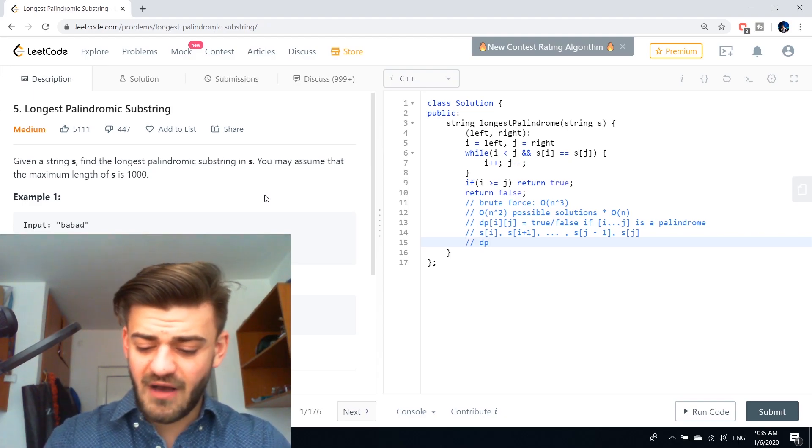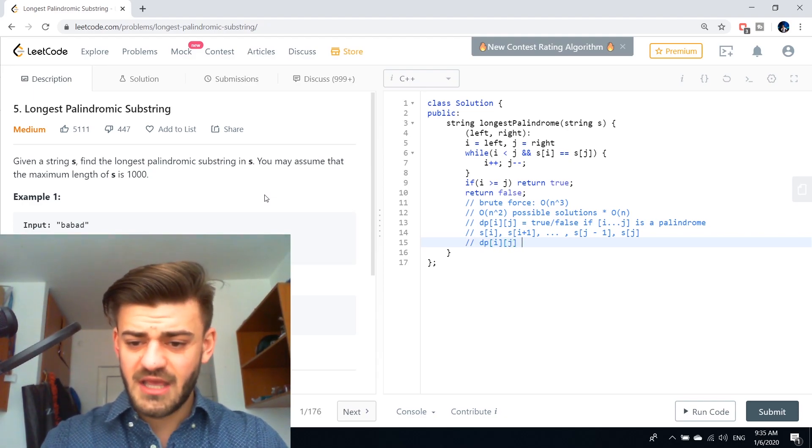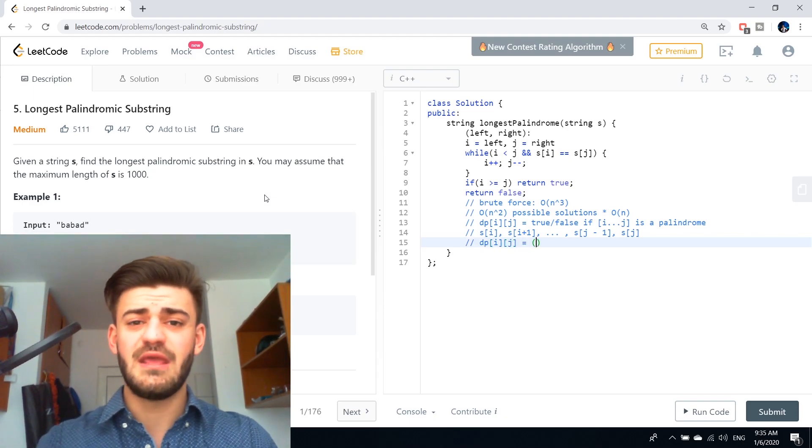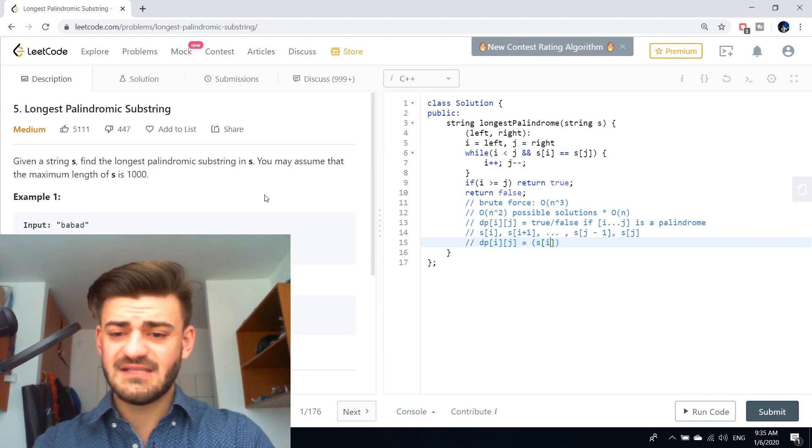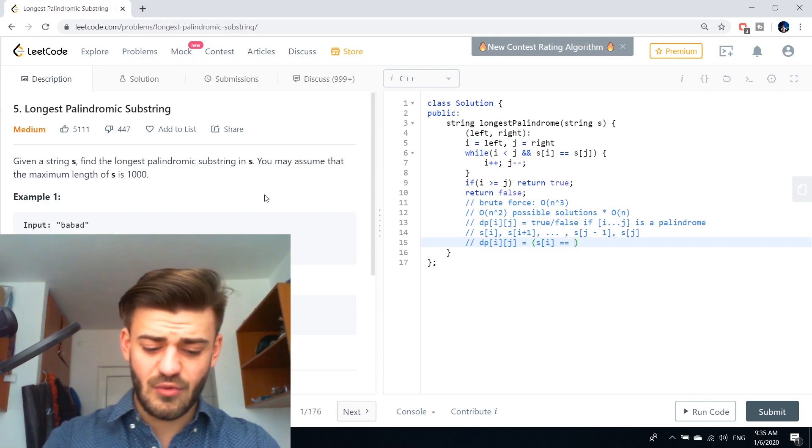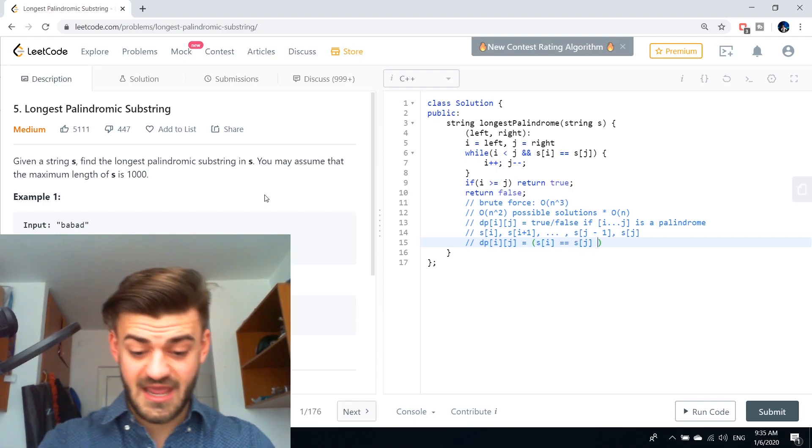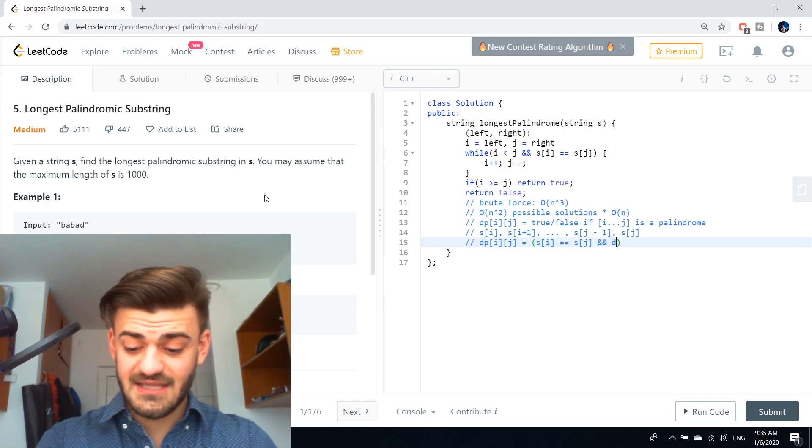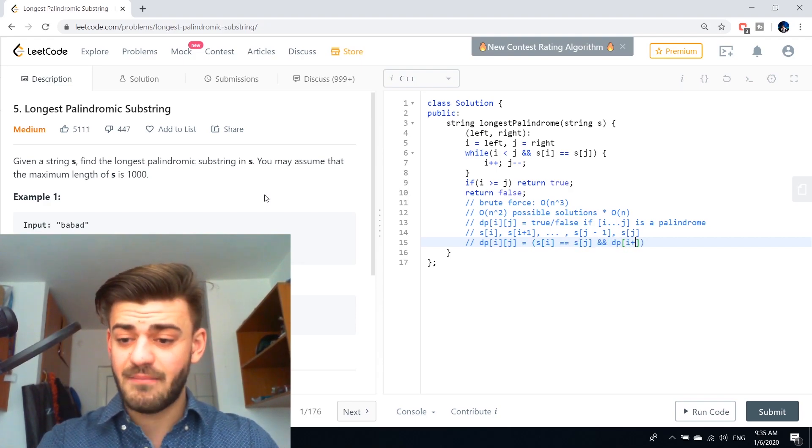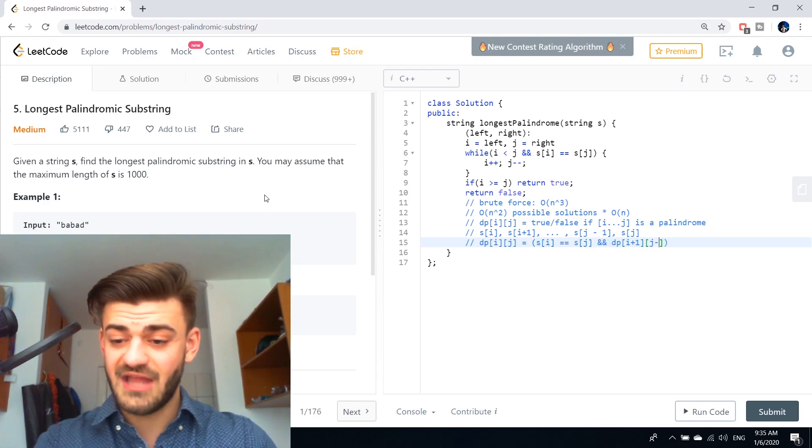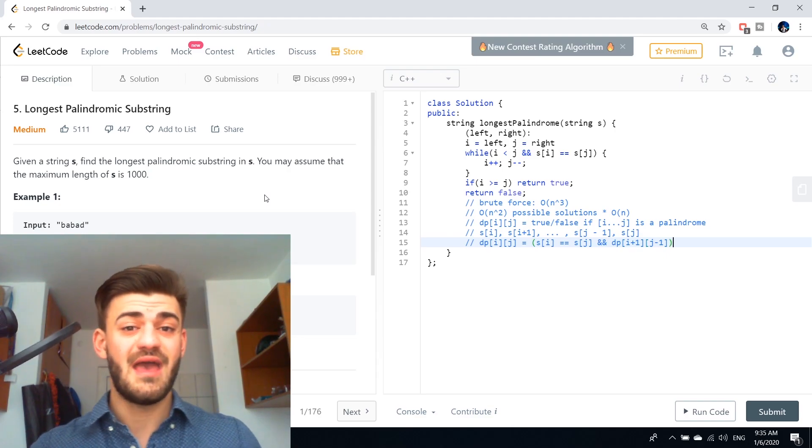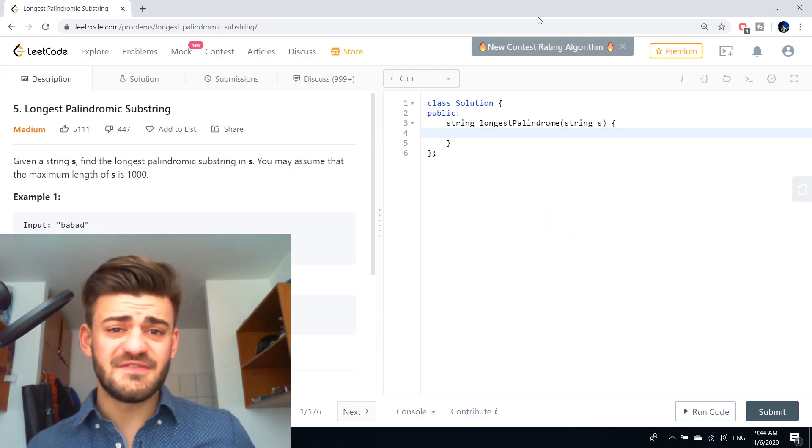So DP of i and j is just going to be equal to S of i is equal to S of j and DP of i plus one and j minus one. And that's it guys.